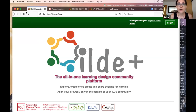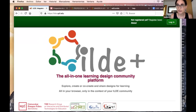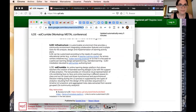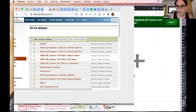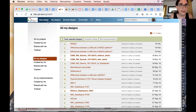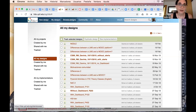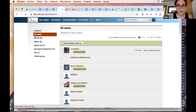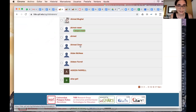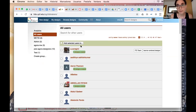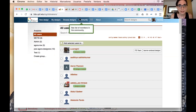We have integrated various features. You can register using your Google account, for example. If you go inside — I have it open in another window — you'll see that in this demo installation of ILD there are already a number of designs created. You can go to the community and see the members, where we are integrating the new developments from our team at UPF in Barcelona. You can play with all the different features.